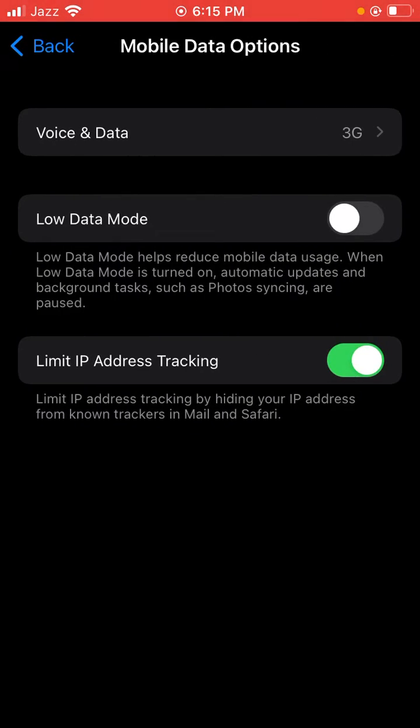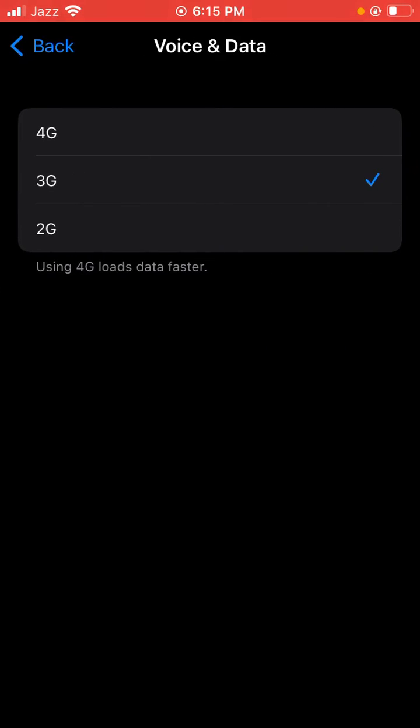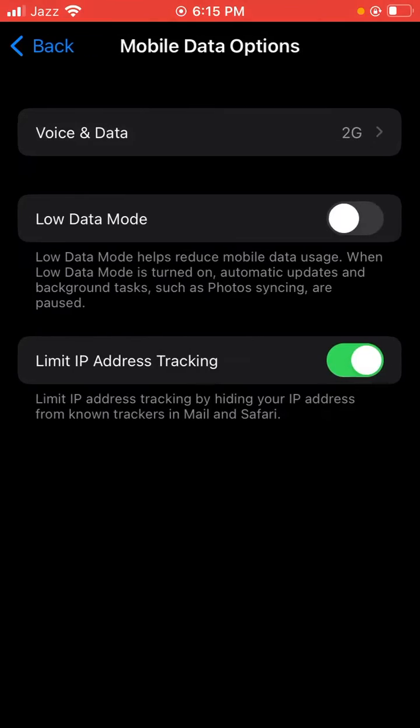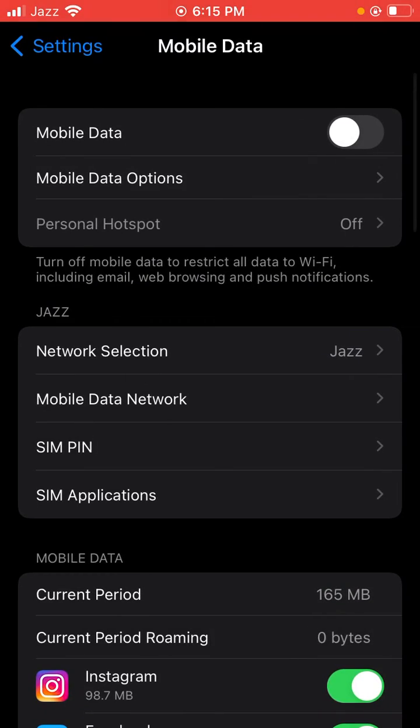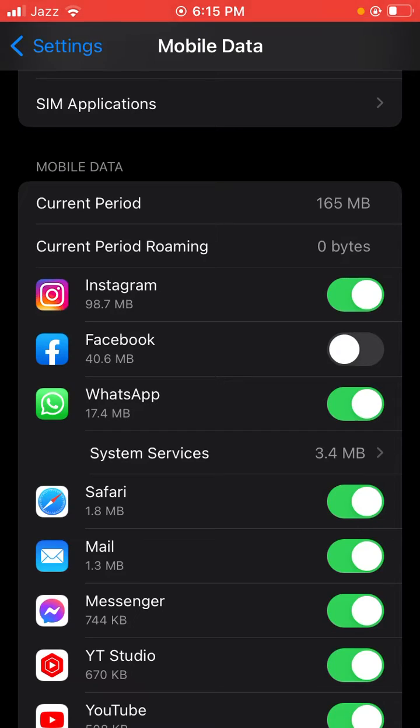Turn off Mobile Data, then turn it back on. Then scroll down and toggle off Mobile Data for Facebook, then turn it back on.